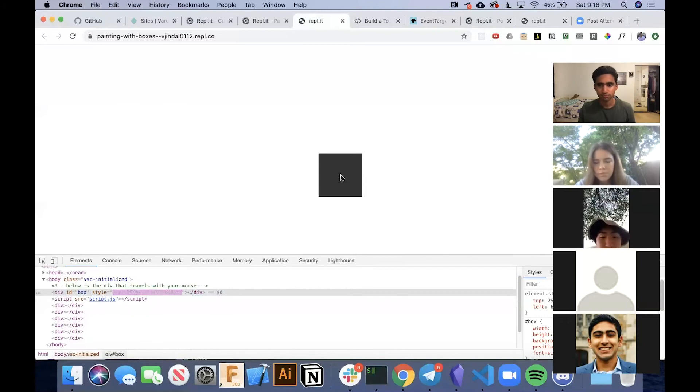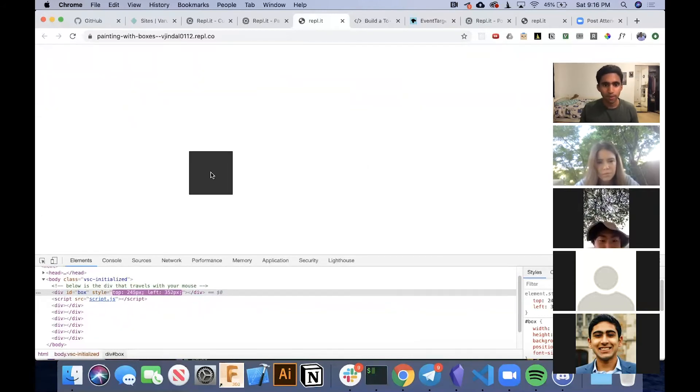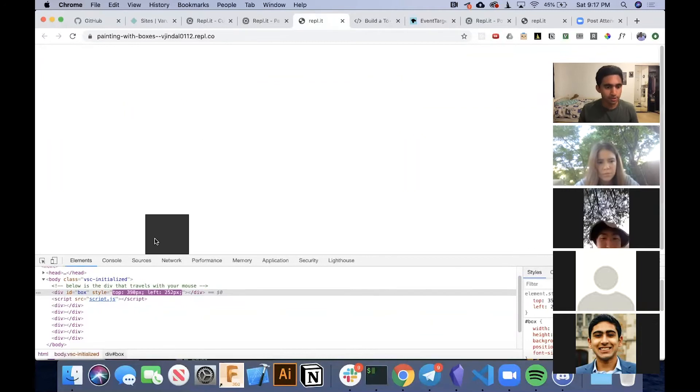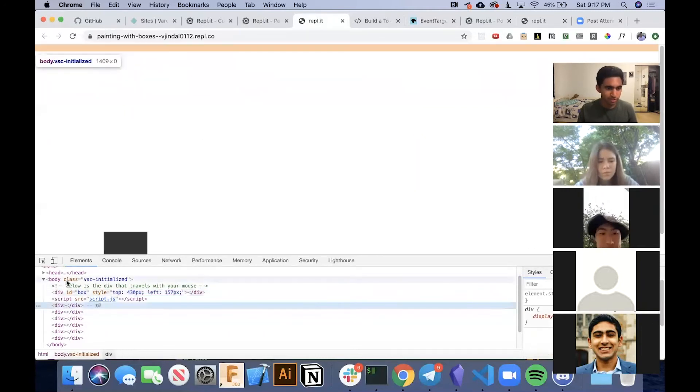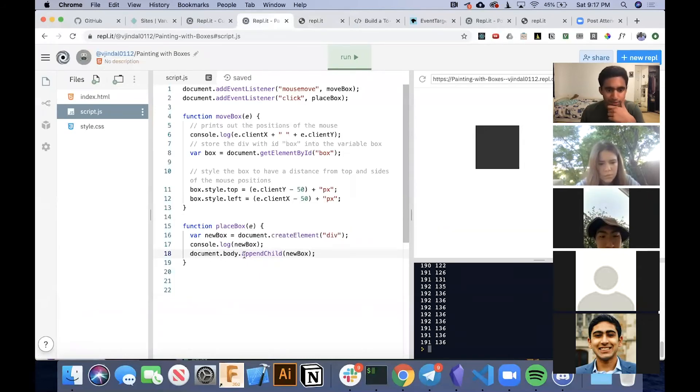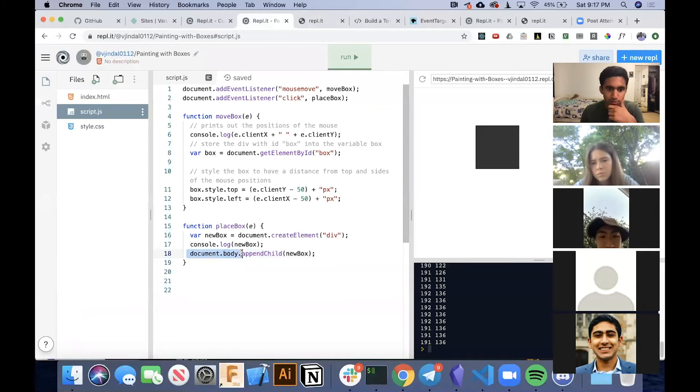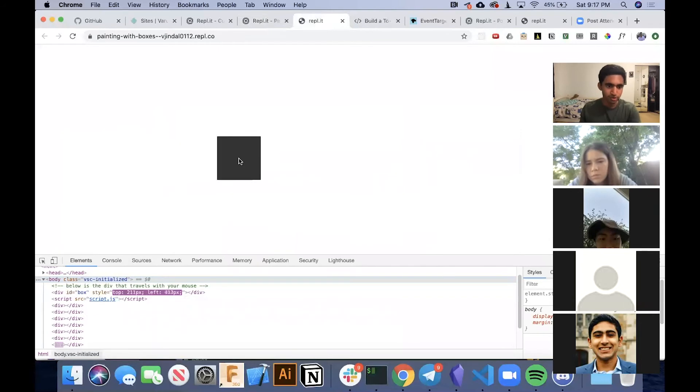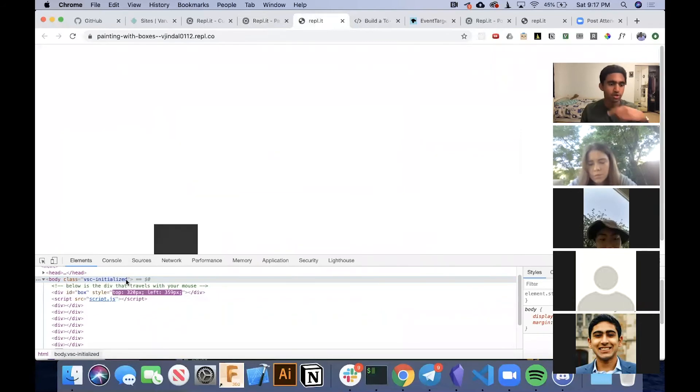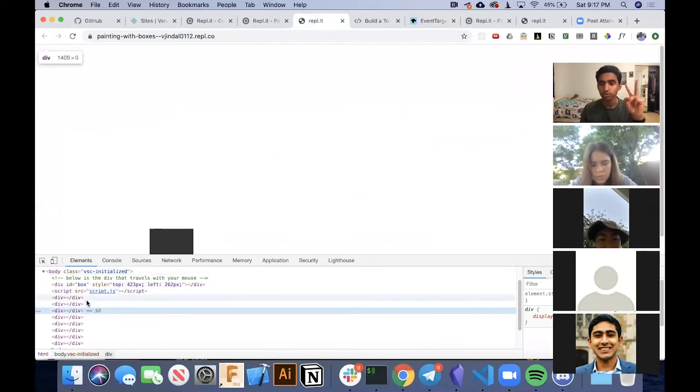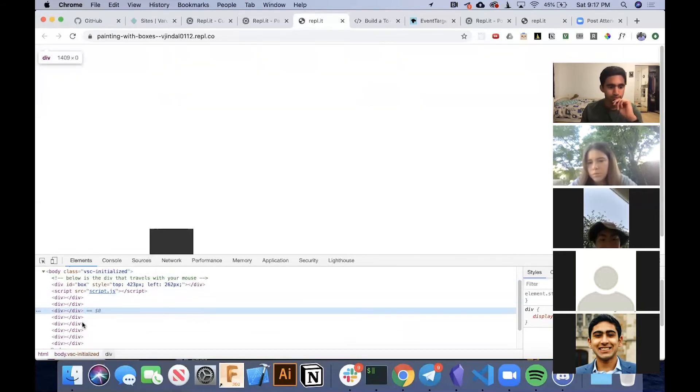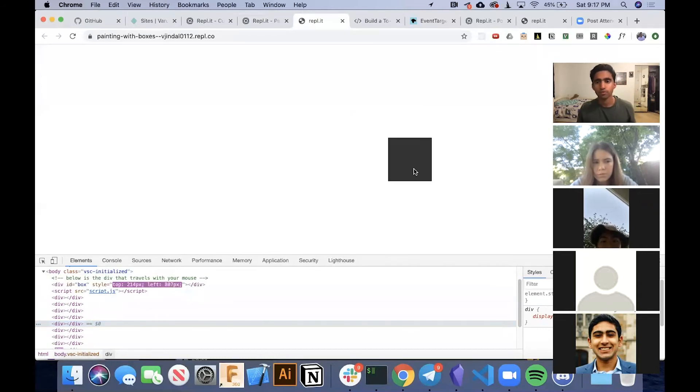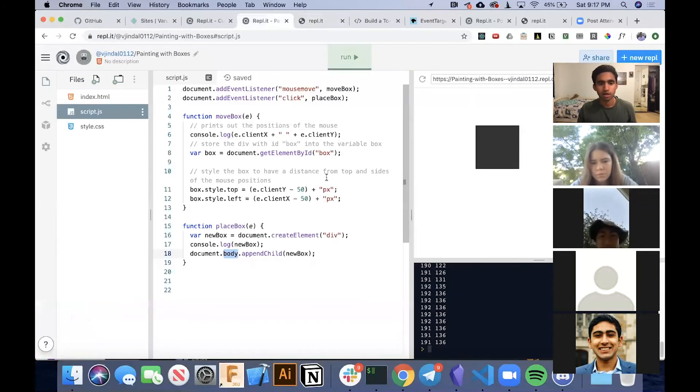Can you explain what appendChild does? Yeah, for sure. So appendChild, it creates these divs inside the body. So what we did here was we appended the child to the document.body. So inside body, it's creating these divs because div is now a child of body, which means it's inside body. Thank you.